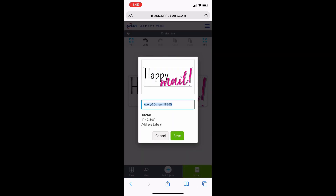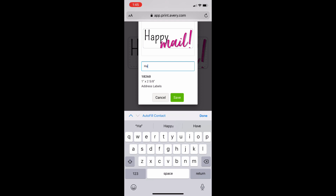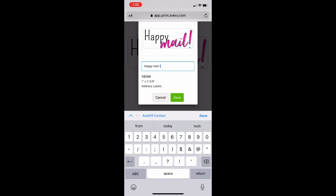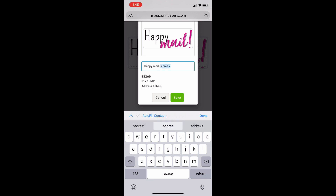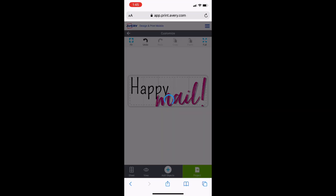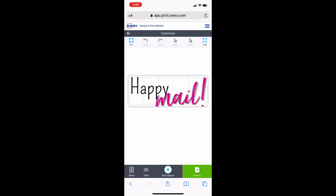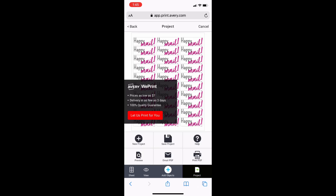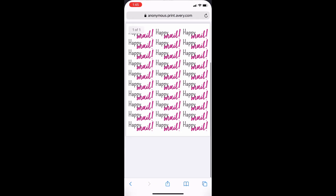I'm just going to go ahead and save it real quick, because this will probably be one that I can always print out again if I run out. I usually always have the address label size on hand. This way I'll remember which one it is. Click save — that's just going to save it to my projects.